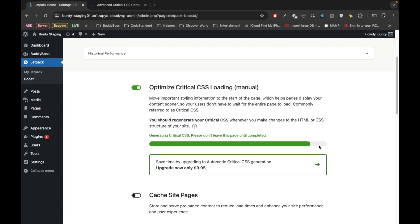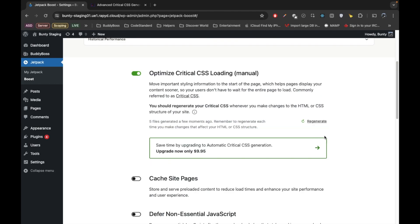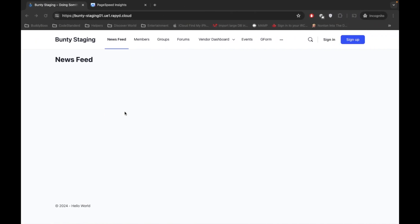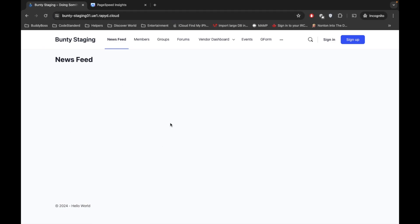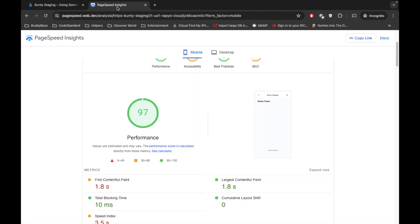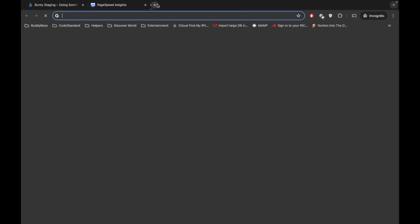So this is how you can create critical CSS manually. Now let's see if our CSS is generated or not. Okay, so our CSS is generated. It says five files generated few moments ago.